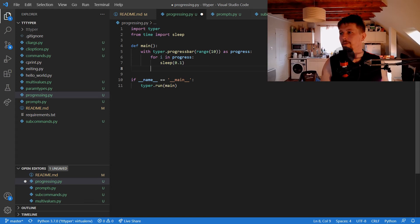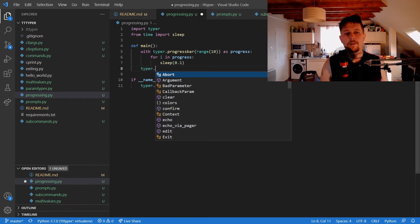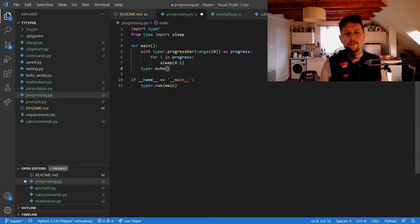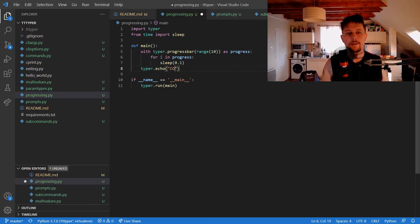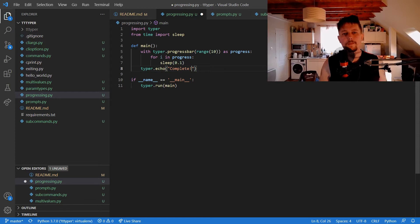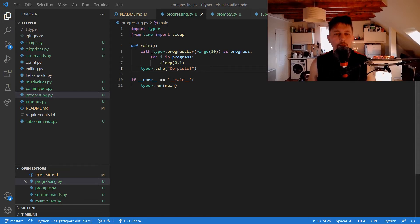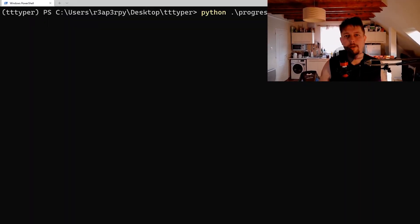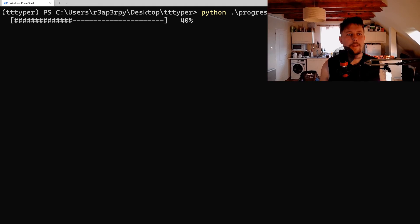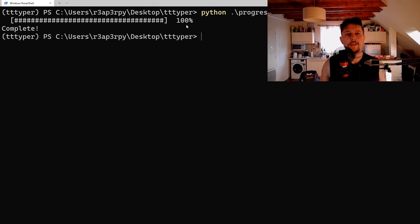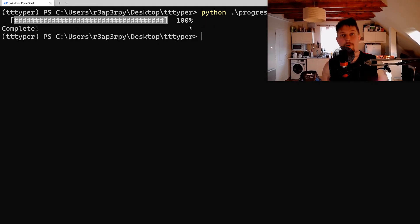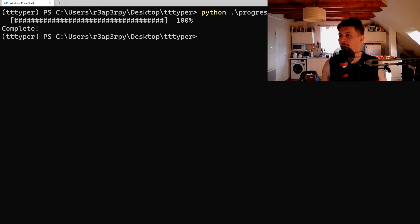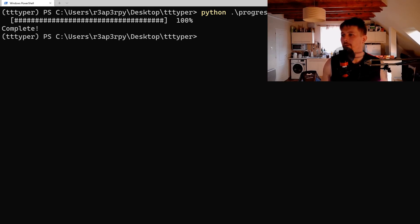We don't need the total here, but basically what we would like to do is to say typer.echo complete. Now if we go back and execute it, you can see this nice progress bar, which is pretty cool in my opinion.